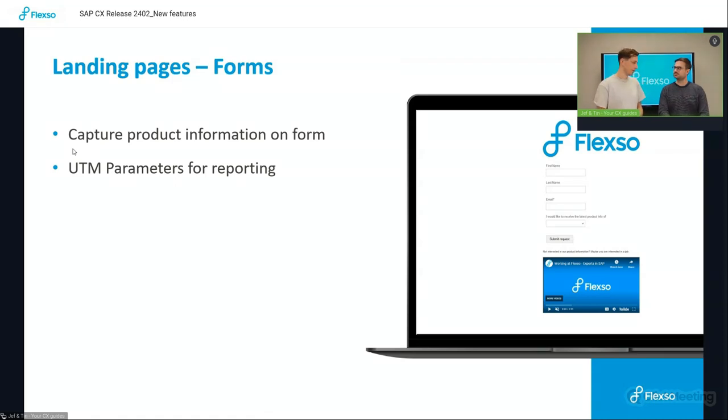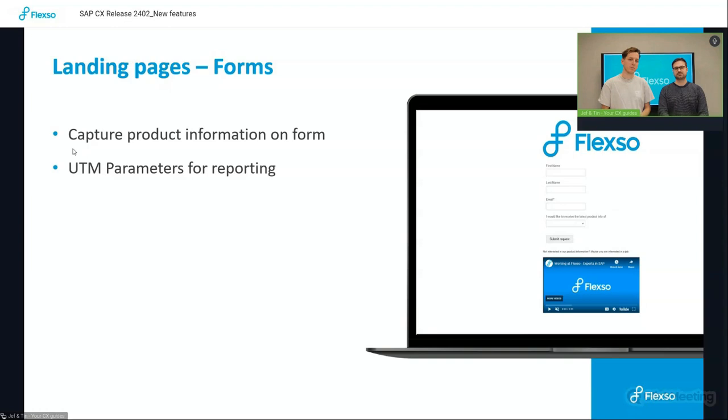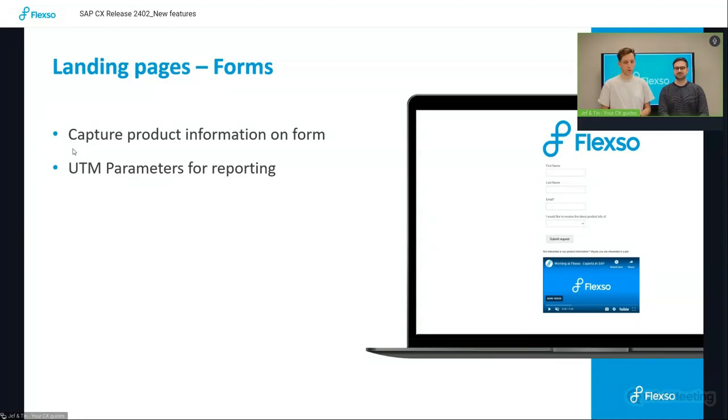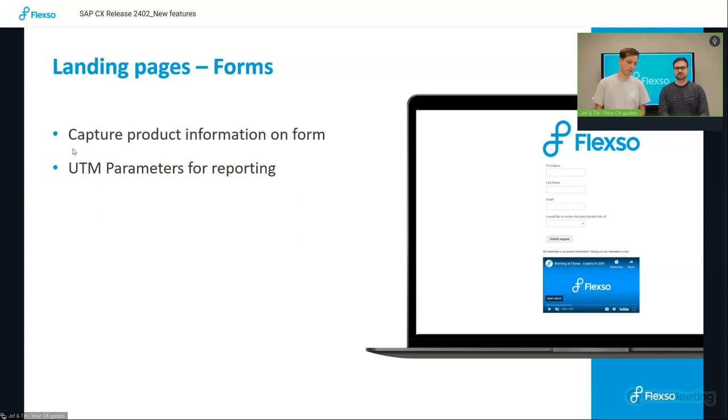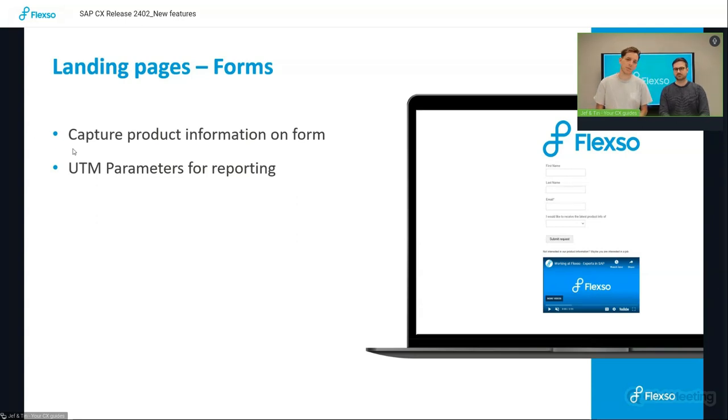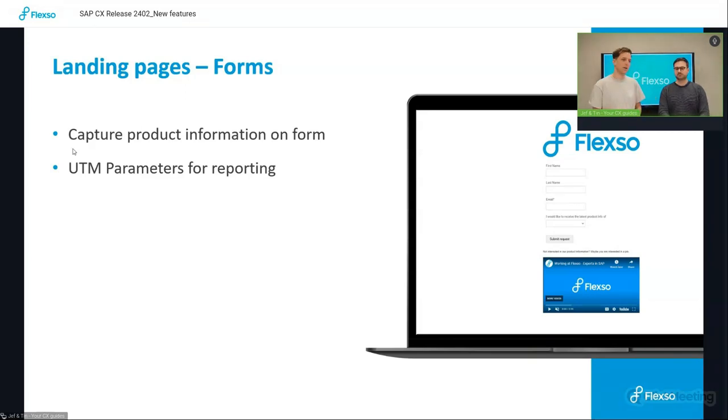A form is not alone. You also need a landing page where you can host that form. So on the landing pages, SAP has now added the UTM parameters to your reports. For a marketer, that gives you some insights into where contacts come from. Was it via an email campaign? Was it via a social media campaign that they landed on the form? And it helps you to improve your next campaign.